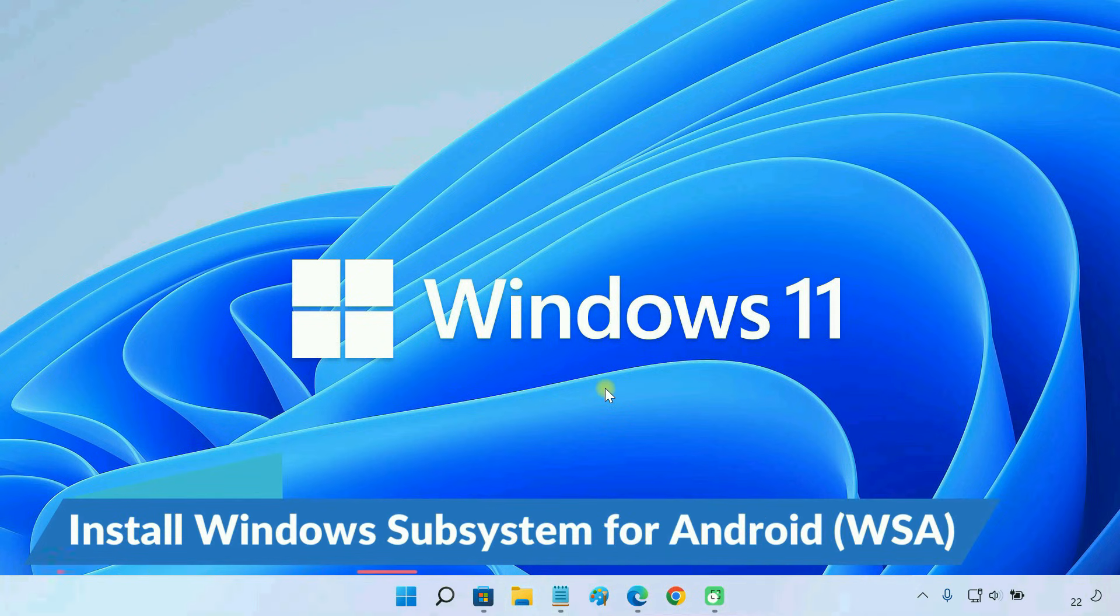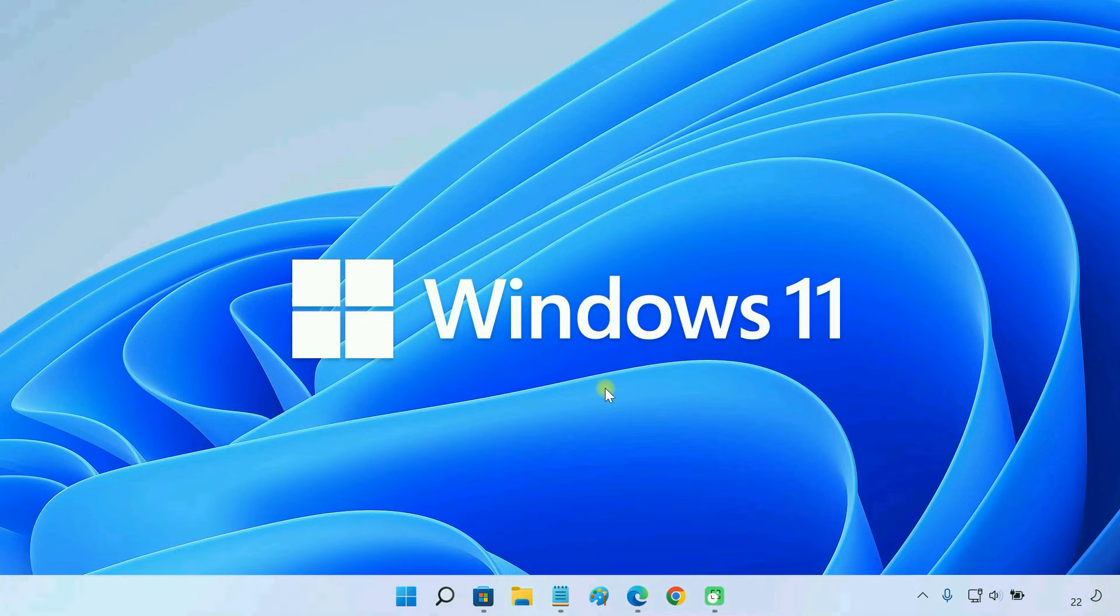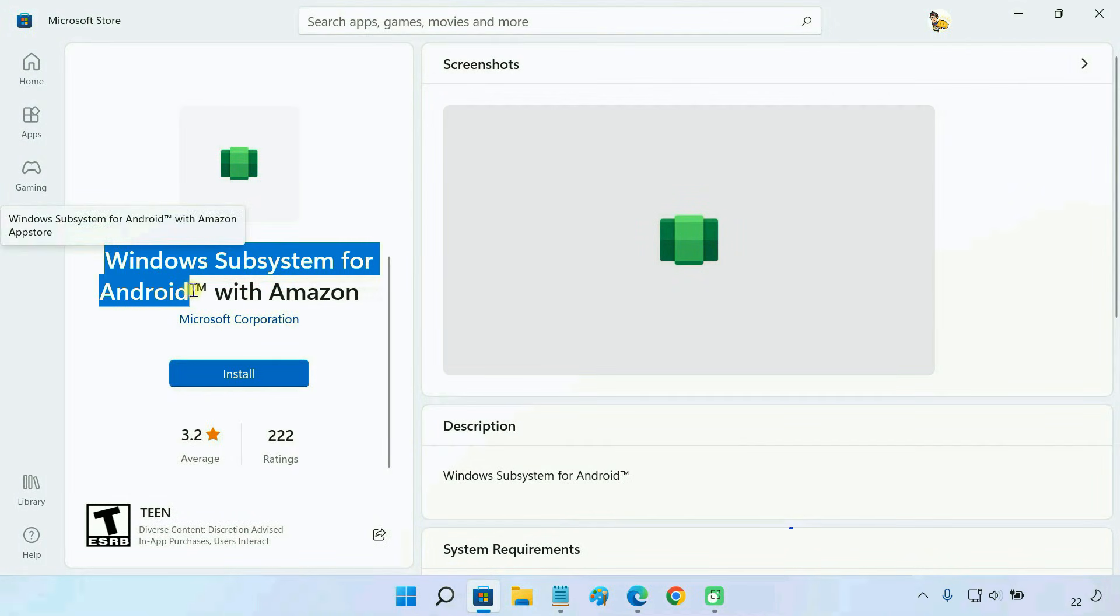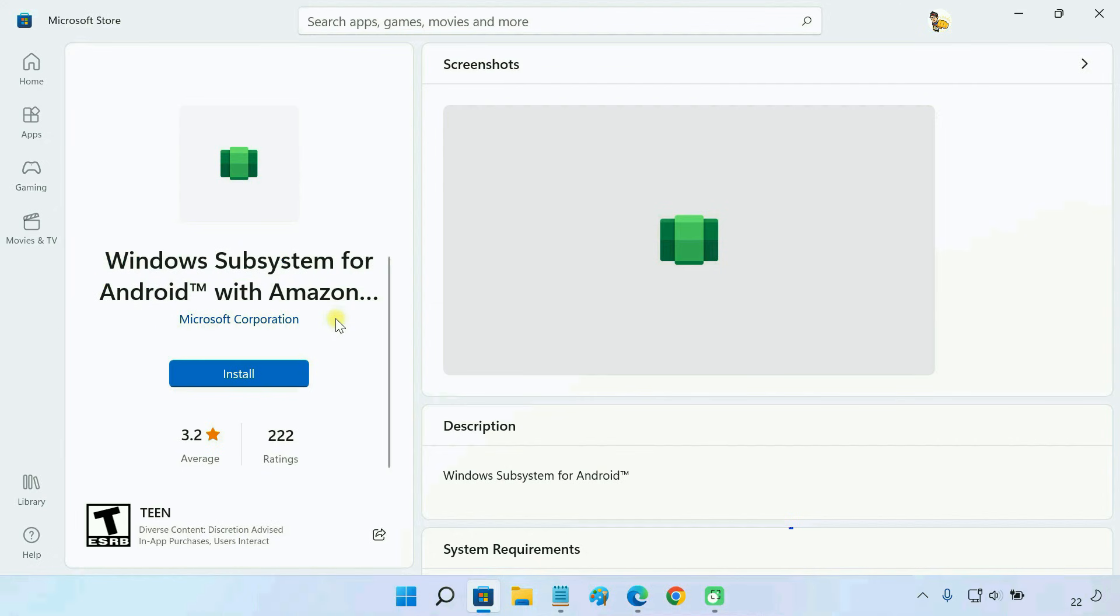Now, to run Android apps on Windows 11, we need to install Windows subsystem for Android, also known as WSA. WSA creates a virtual machine on your PC, which runs the Android apps. Install it from the Microsoft Store.